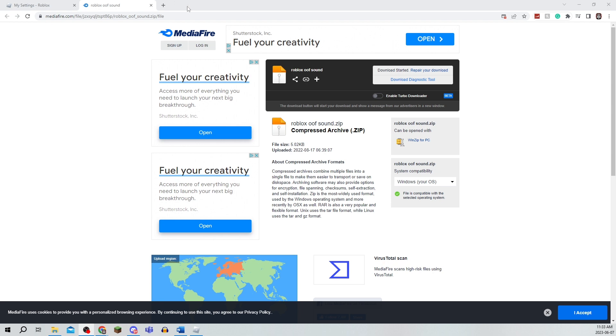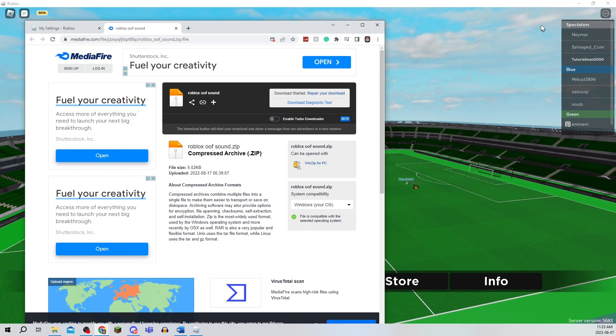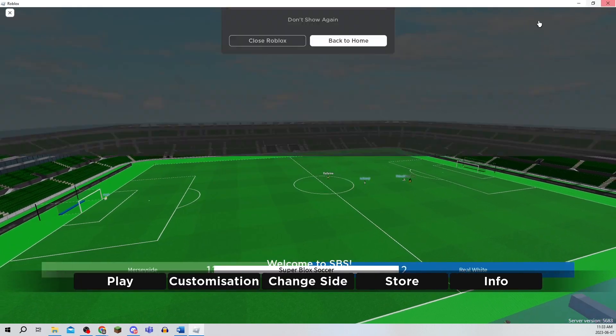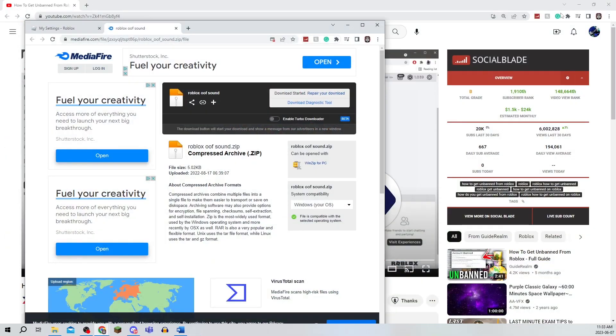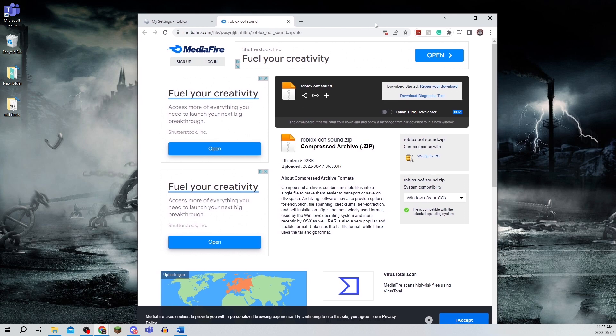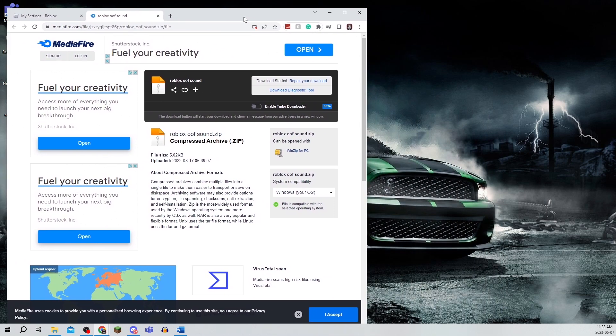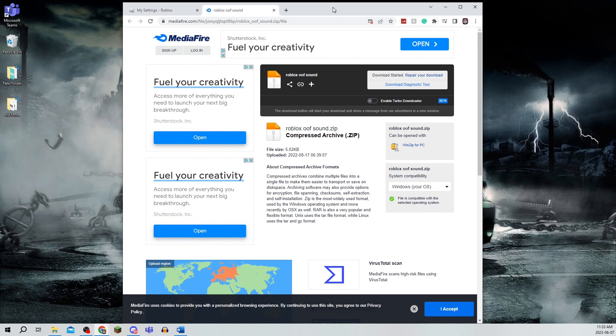If you want to change the new sound on Roblox to something else, go into the description and click on the download link. Make sure it's downloaded before you start this process.